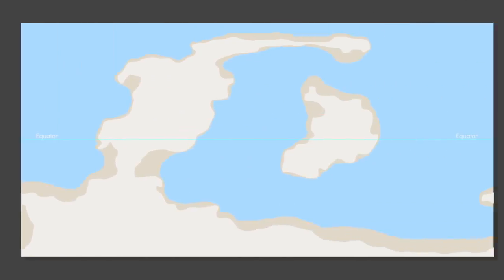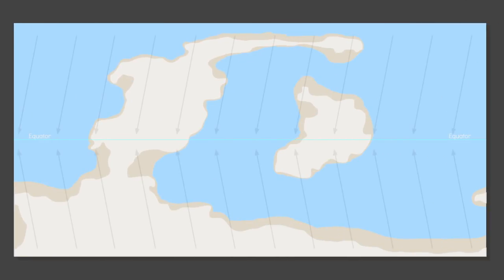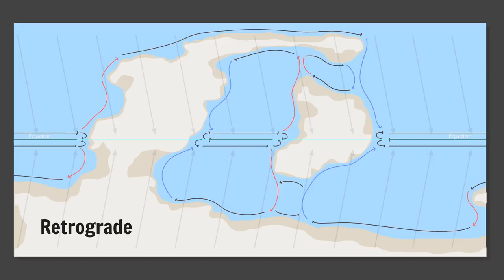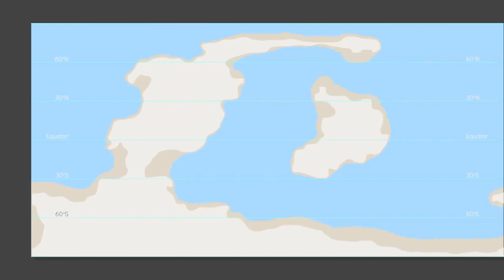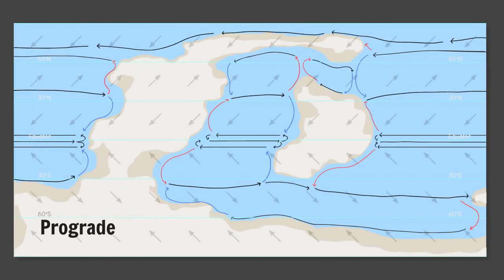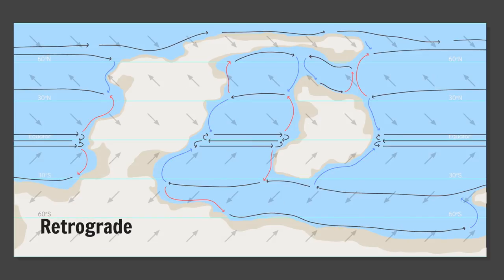If it has a single circulation cell per hemisphere it will have less gyres but they'll be larger. This for prograde spins and this for retrograde spins. Three circulation cells per hemisphere equals Earth. Prograde retrograde.